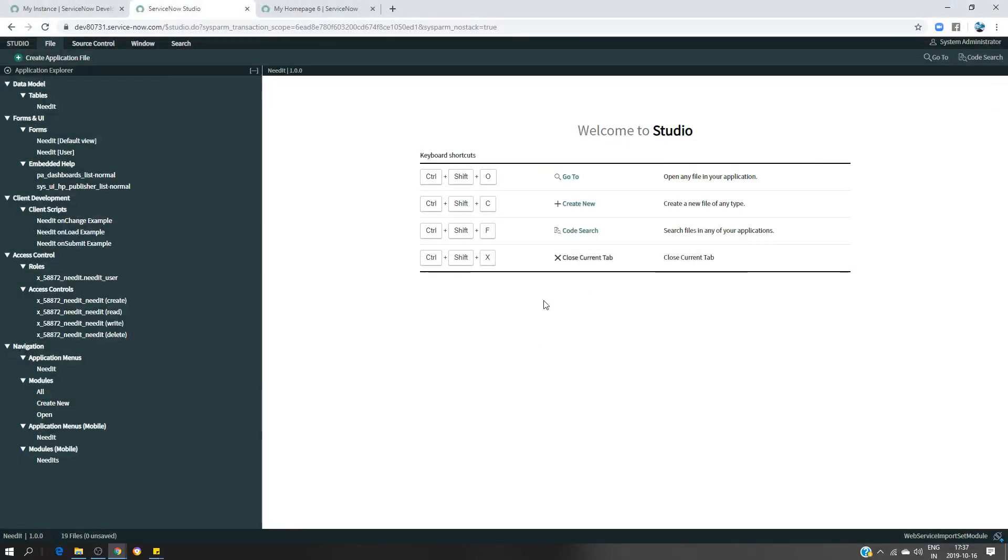Hi everyone, in this video I would like to show you how to create a web service import set. You've probably already created an import set, loaded some data, done some transform mapping, and then got your data in your target table. This is going to be a little bit different.